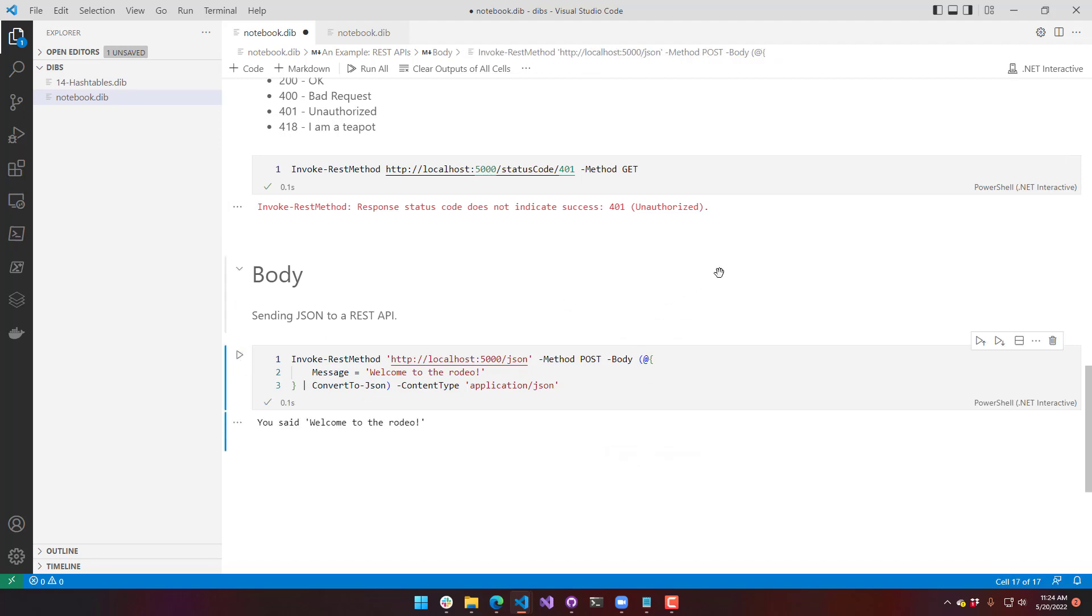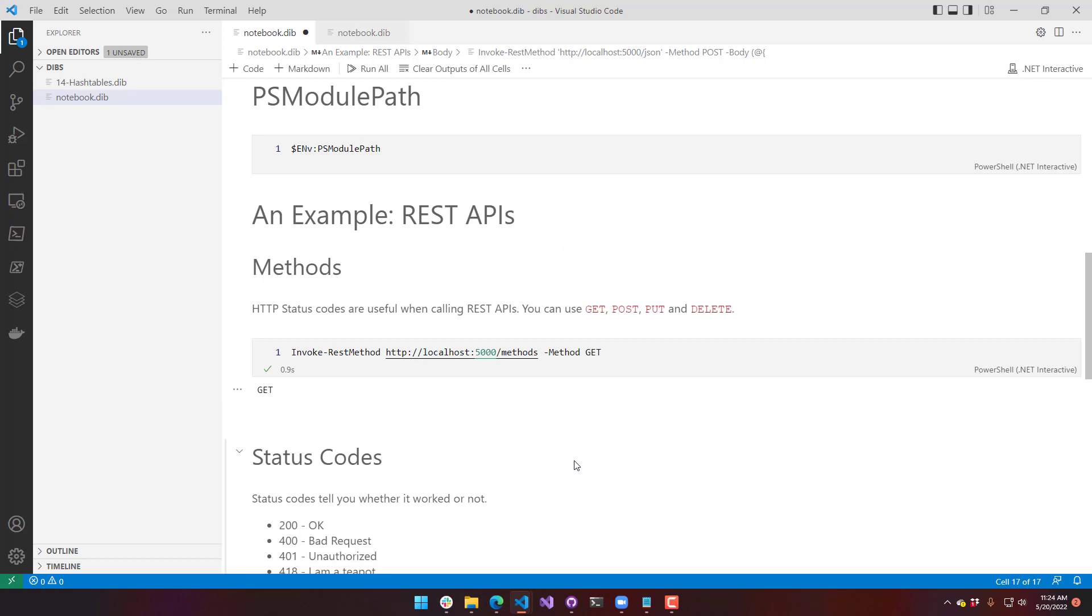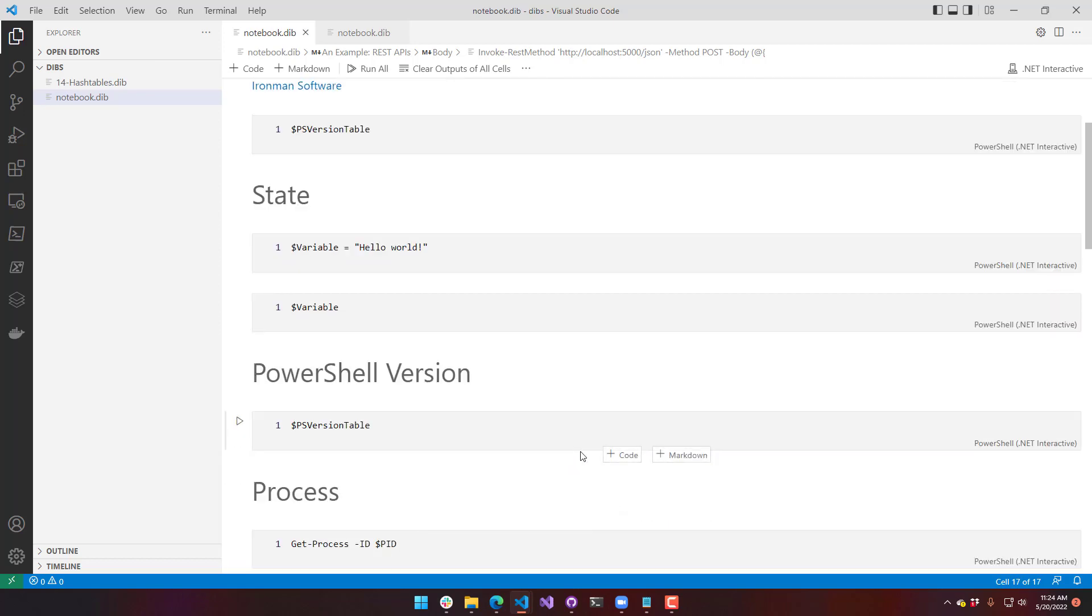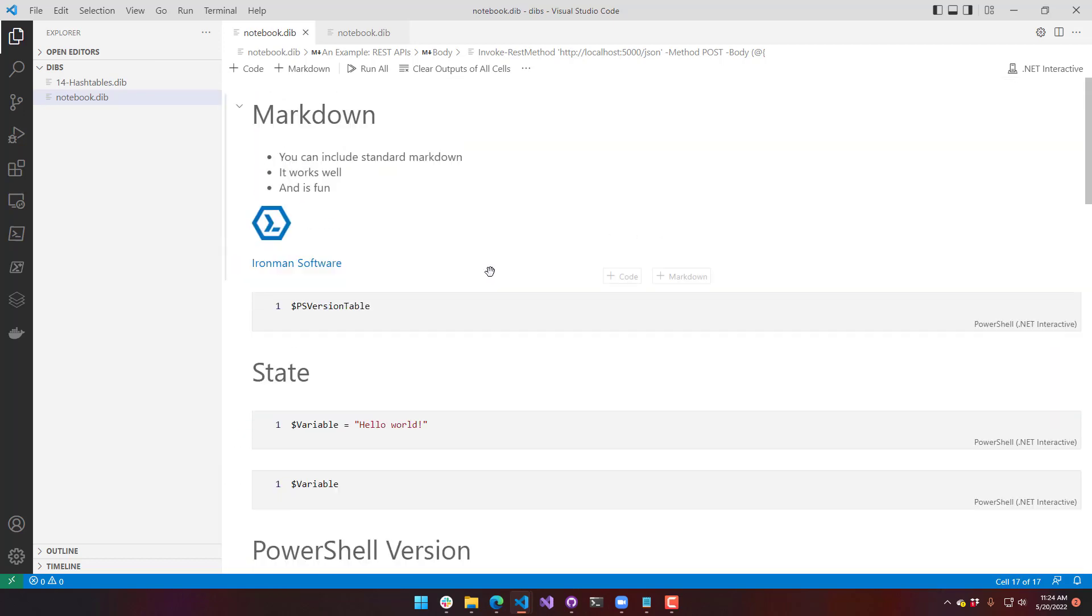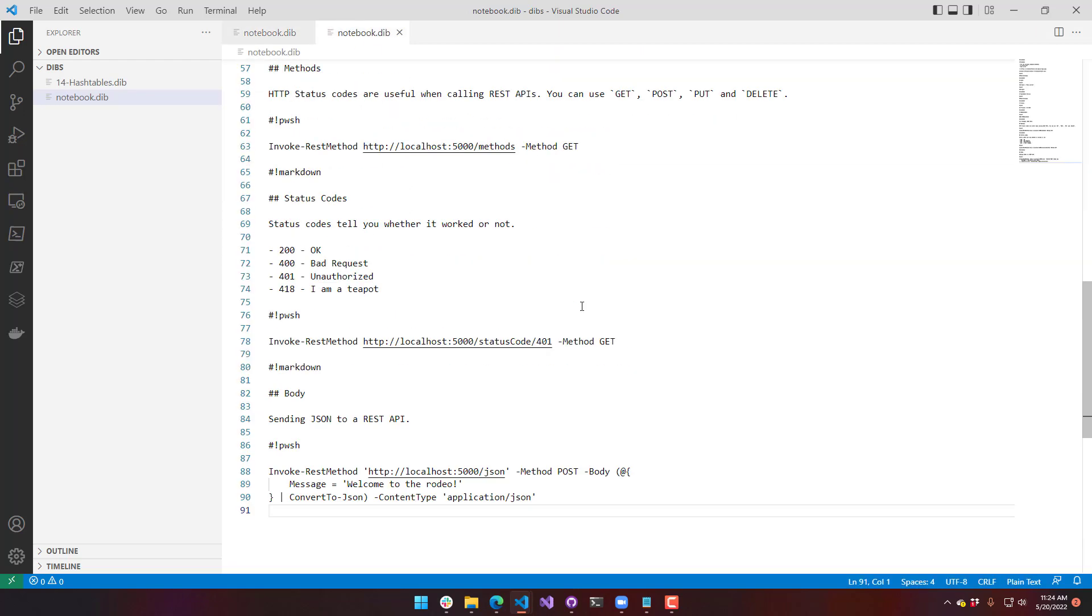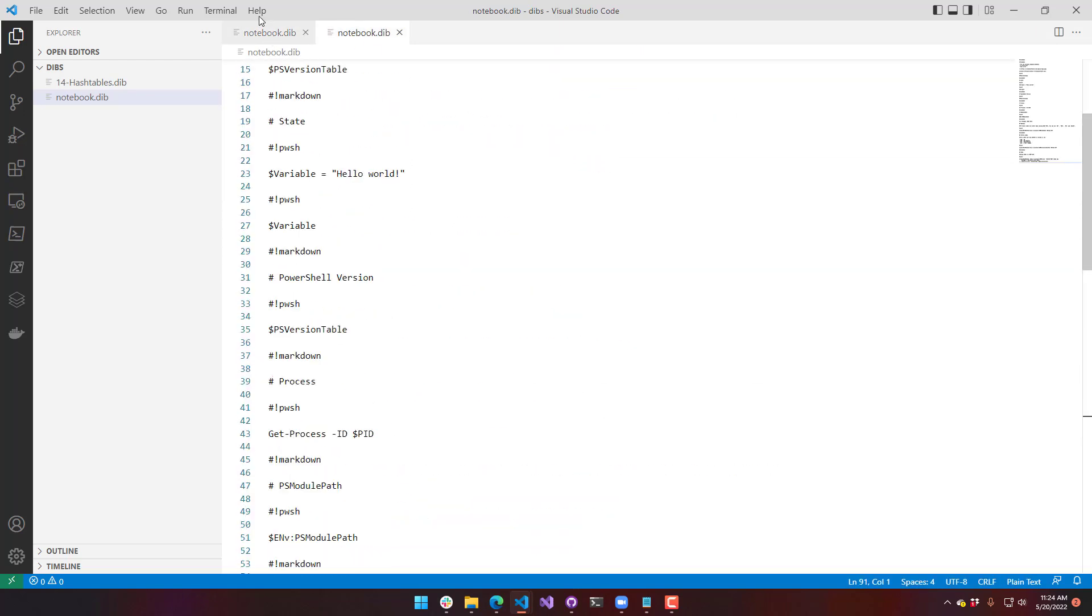.NET Interactive is pretty cool, especially with PowerShell support. And it's really cool because you can share these since they're just text files. They're just a blend of script and markdown. One good place to look for examples of what other people have created, I would definitely check out Doug Fink's PowerShell Notebooks repository.